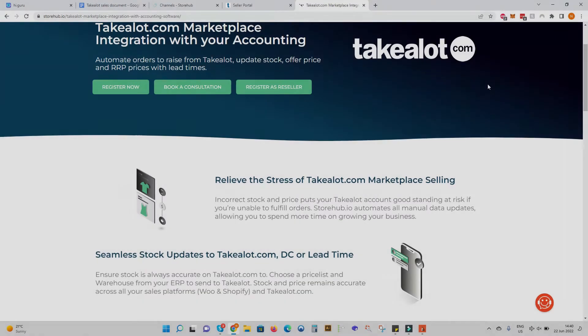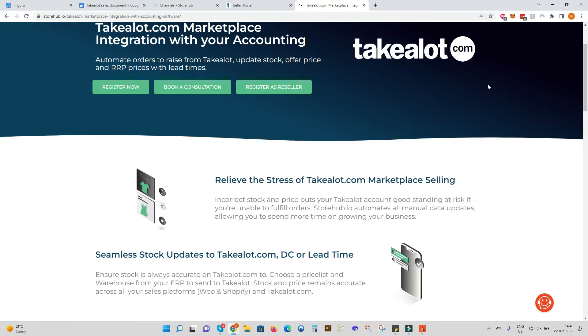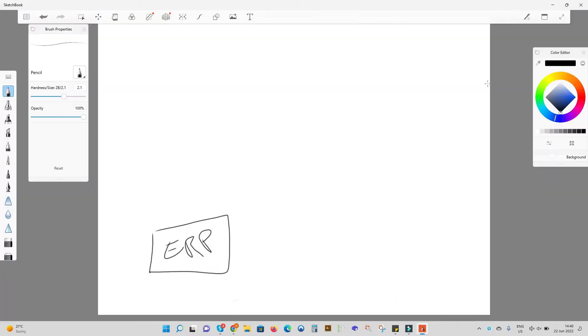So how does the integration work? StoreHub.io syncs up all your product data from your accounting system to the StoreHub platform and then pushes product stock on hand and price to the TakeLot.com marketplace.